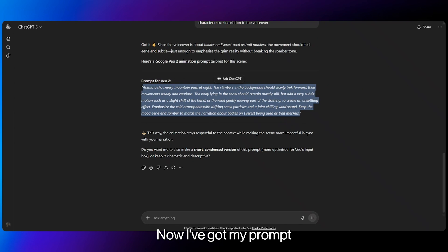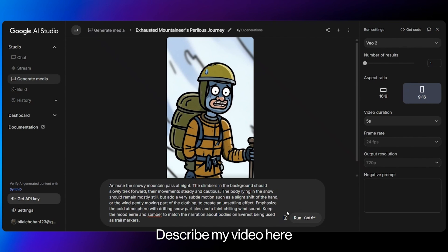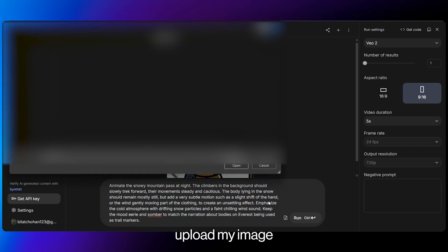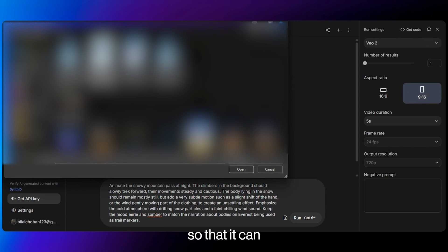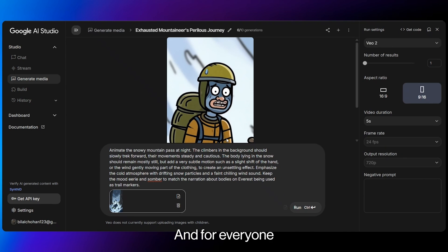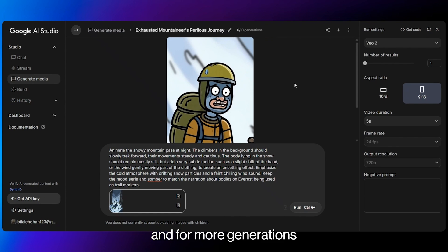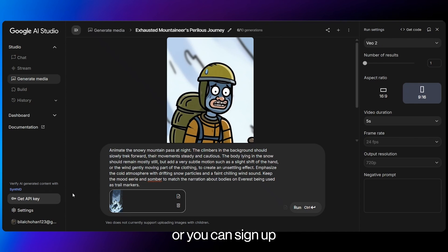Now I've got my prompt. I'll head over to Google AI Studio, describe my video here, upload my image so that it can create my image into a video. And for everyone who's wondering if this is free, you have 10 generations that are free. And for more generations, just use a new Gmail or you can sign up so you can have a higher limit.